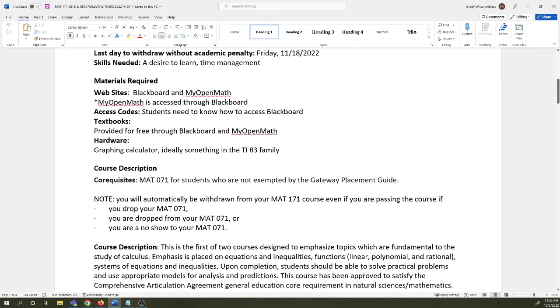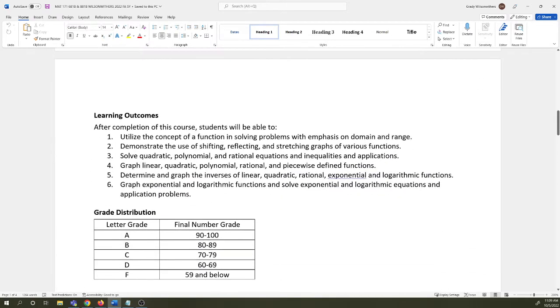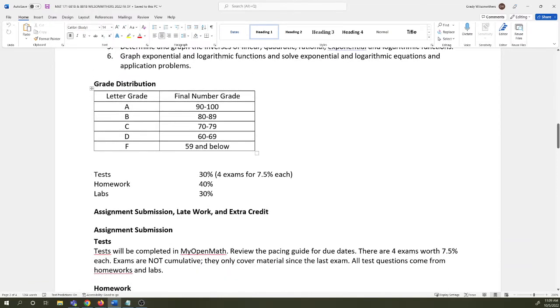The co-rec course is Math 071. If you withdraw from the co-rec course, if you are dropped from the co-rec course, I have to withdraw you. So please do not do that. Learning outcomes and stuff are here. You can read that.